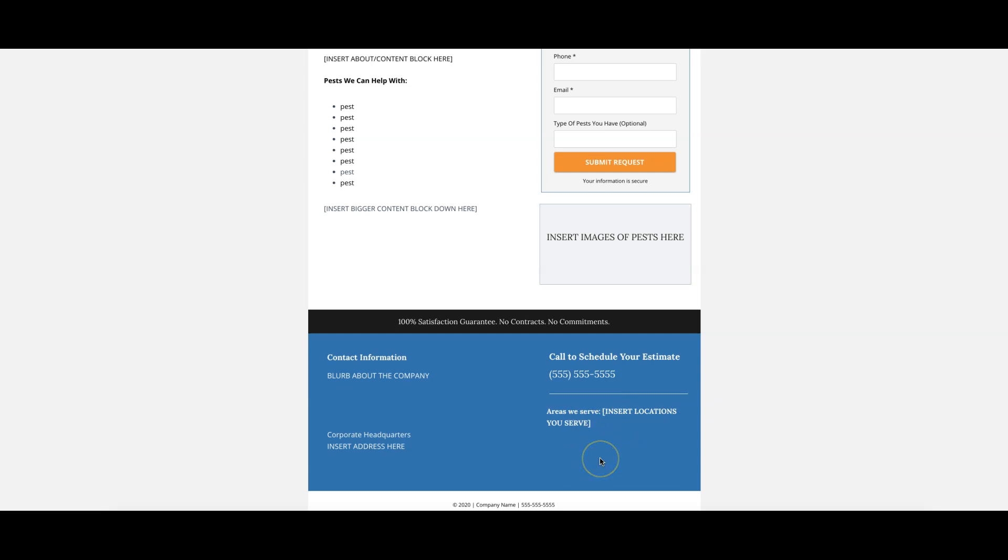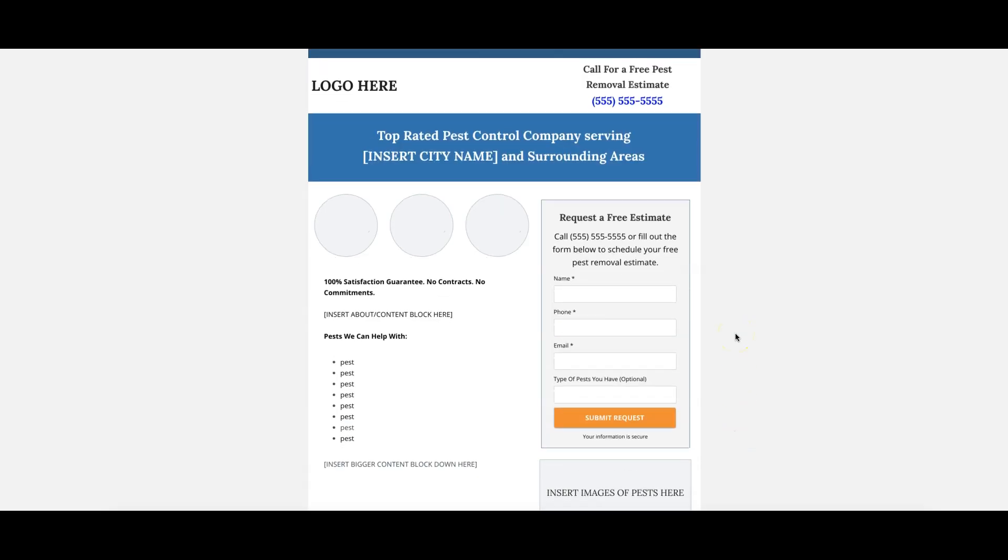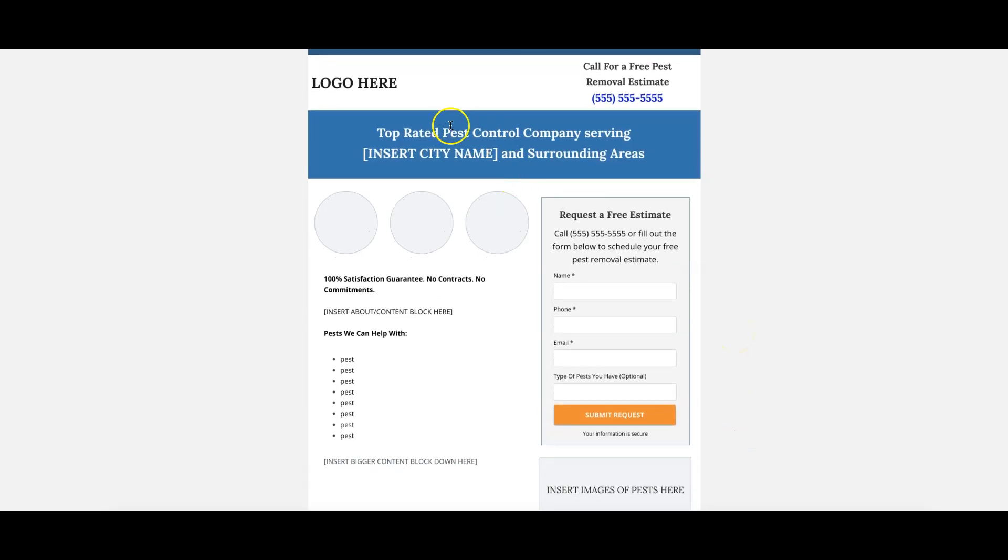Now the only thing this page is missing is a privacy policy which I probably should have had on here but I think I deleted it. So we'll put that right here. We usually do 2020 company name privacy policy, then this number which is usually an ad extension number for Google Ads. That's really it for this.